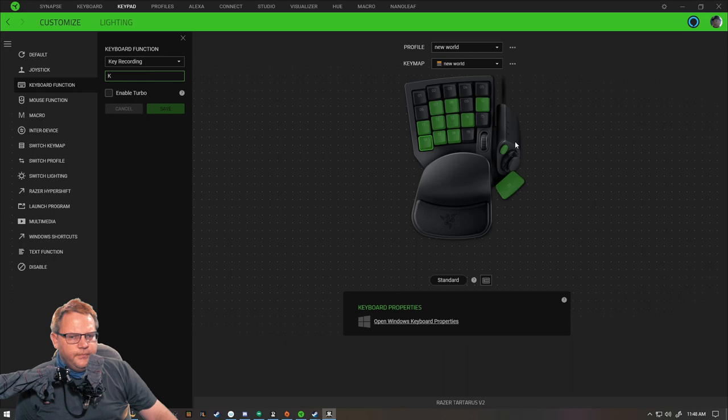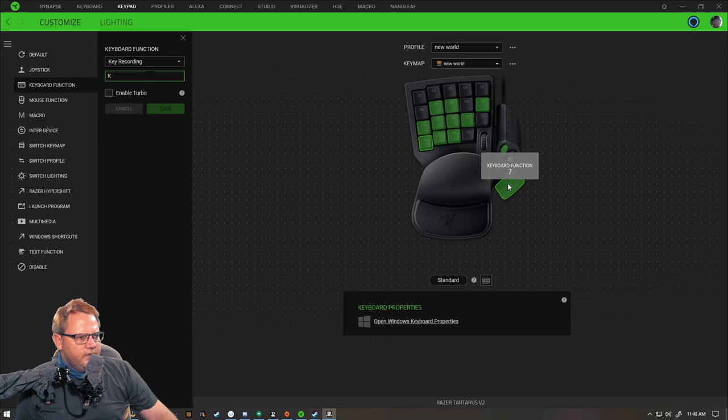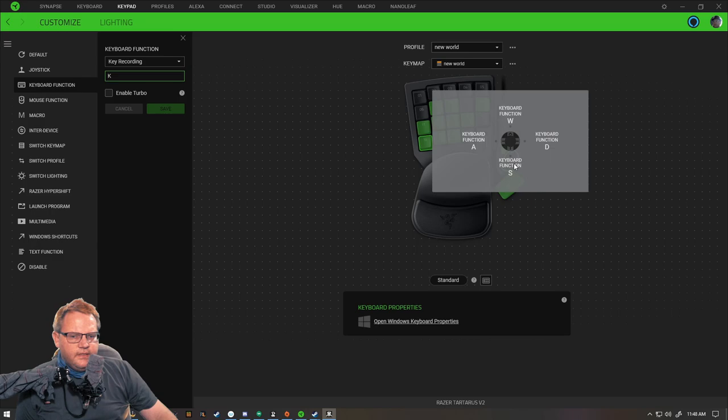And then six for consumable, and seven for consumable, and then the joystick I have WASD.